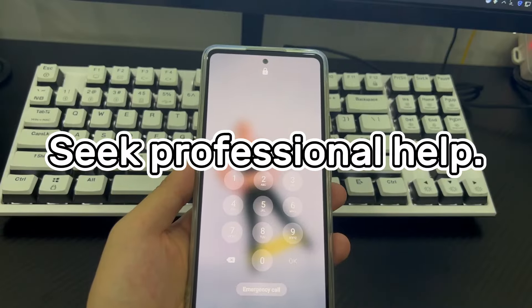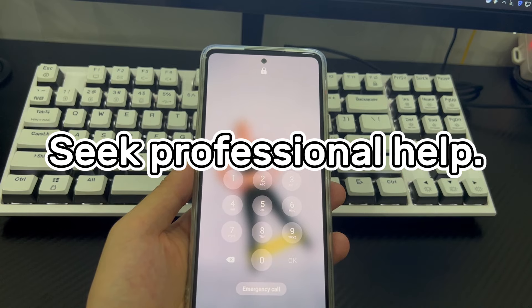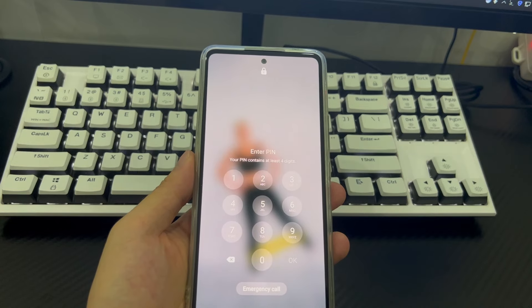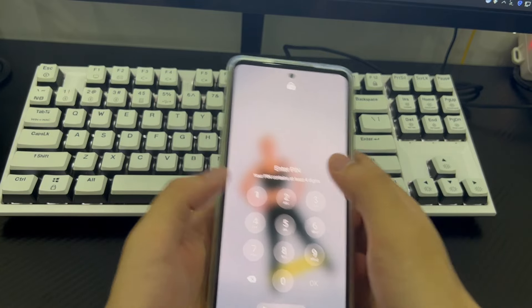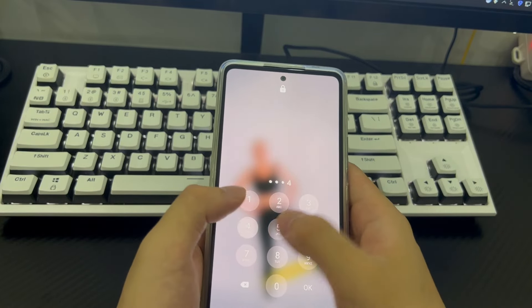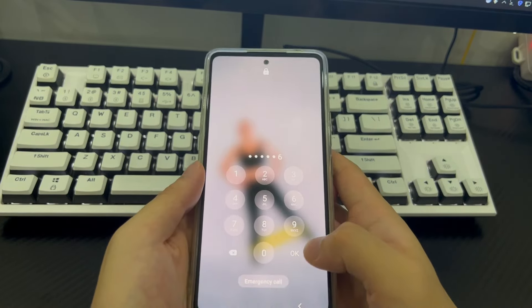Method 4 is to seek professional help. If you have tried all the above methods but the phone still cannot be unlocked, take your phone to a mobile phone store for a professional to check and have your Android phone unlocked.